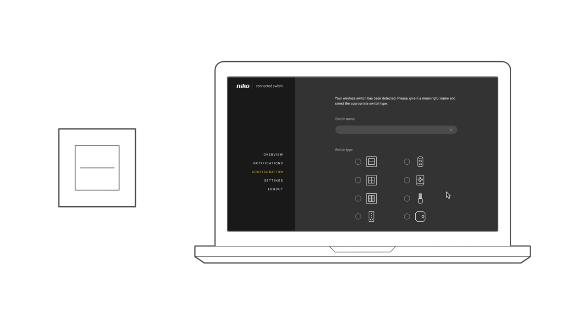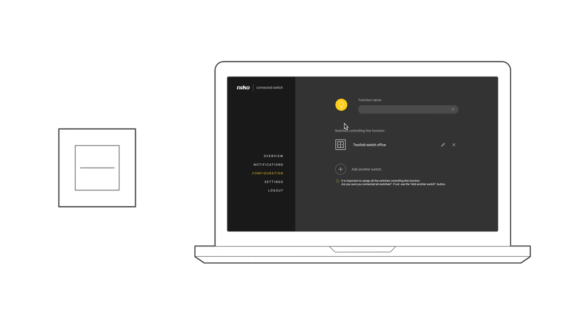Give it an appropriate name and select the correct type. For example, Double Switch Office. Now, you need to indicate the functions these switches should carry out and how these should be shown on the app.